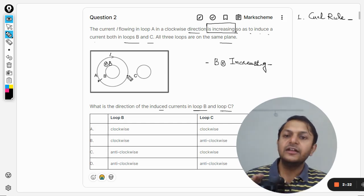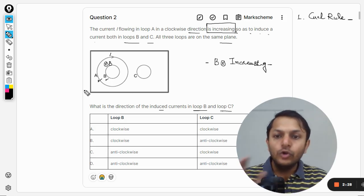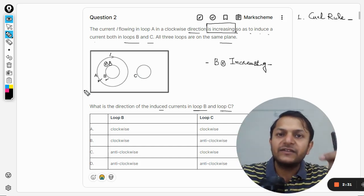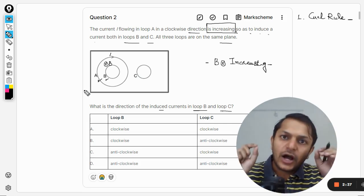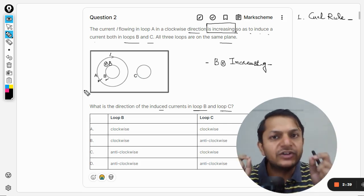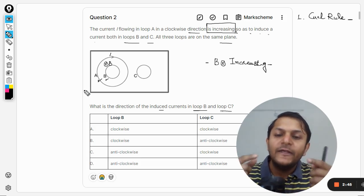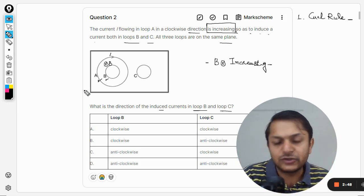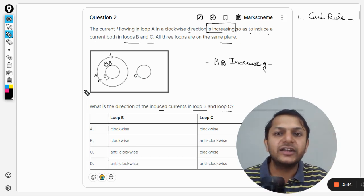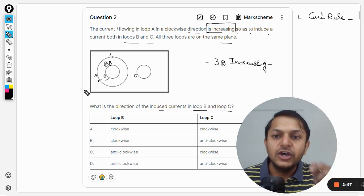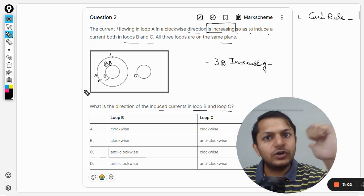Now let us talk about loop B. There is a magnetic field which is into the page and it is increasing in magnitude. But loop B does not want it to increase — according to Lenz's law, every loop will try to oppose whatever change is being brought in. So the magnetic flux through B is increasing, and B says: I do not want that.